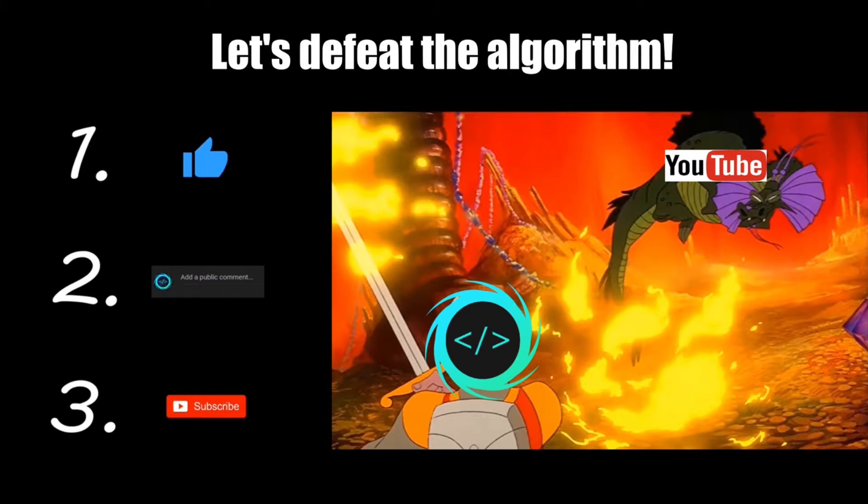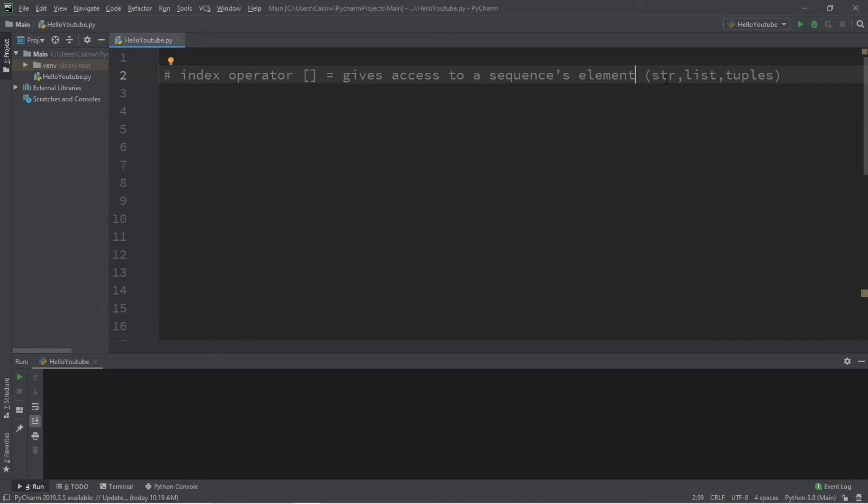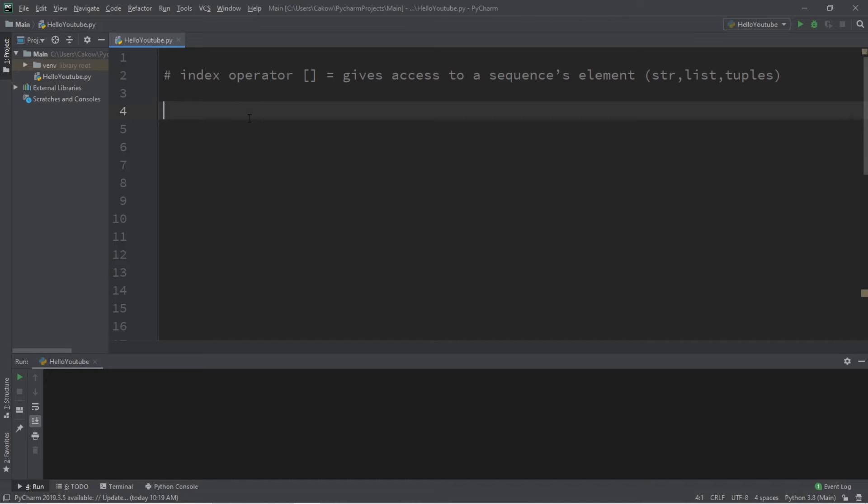Alright people, let's begin. I'm going to be explaining the index operator, which is represented by a set of square brackets. They give access to a sequence's elements. They include, but are not limited to, strings, lists, and tuples. For this example we're going to be working with strings because strings are easy to work with.